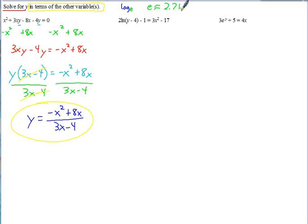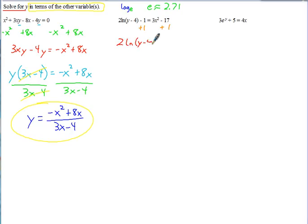e is a constant kind of like pi — it's an irrational number that goes on forever without a pattern. So since this y is inside the natural log, we want to first isolate the natural log. Let's add the 1 first — that would be a little easier. So now we have 2 times the natural log of y minus 4 equals 3x squared minus 16. Now we can divide by the 2 to isolate the natural log.